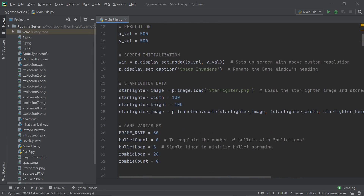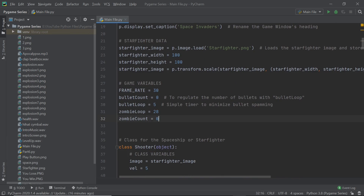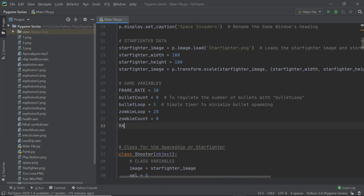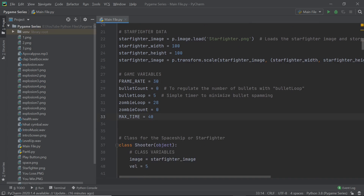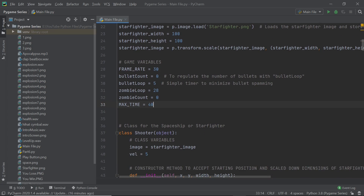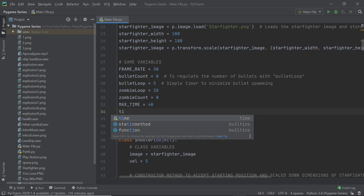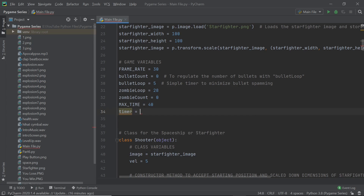Head over to your code and scroll down to the game variables to make a few more. The first one is going to be called `max_time`, and this is going to hold the maximum amount of time at the beginning of every single level. That time is going to be about 40. To decrease the timer every second, we need something called a user event, so I'm going to say `timer = pygame.USEREVENT`.